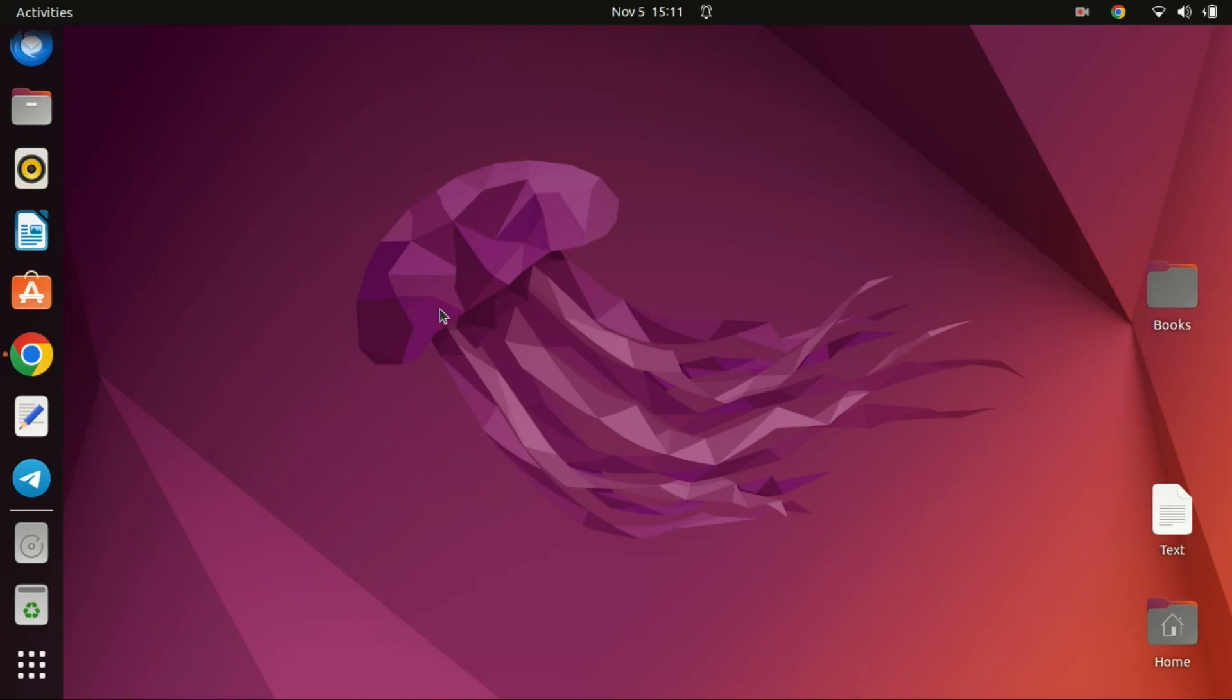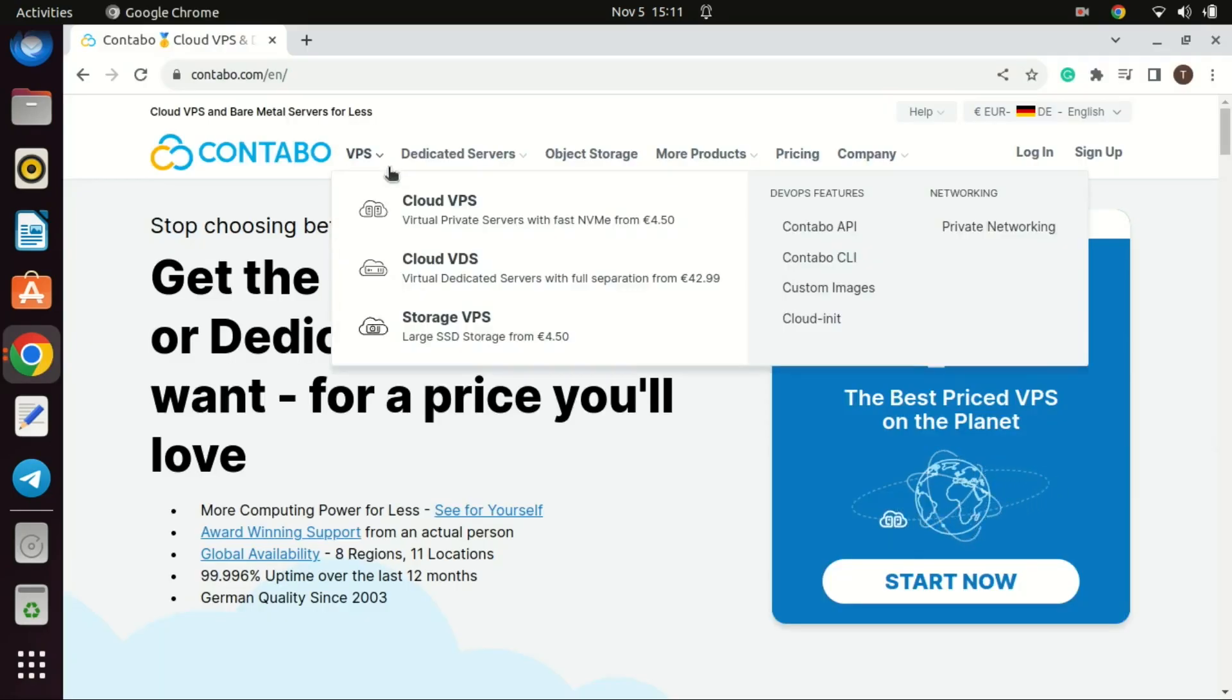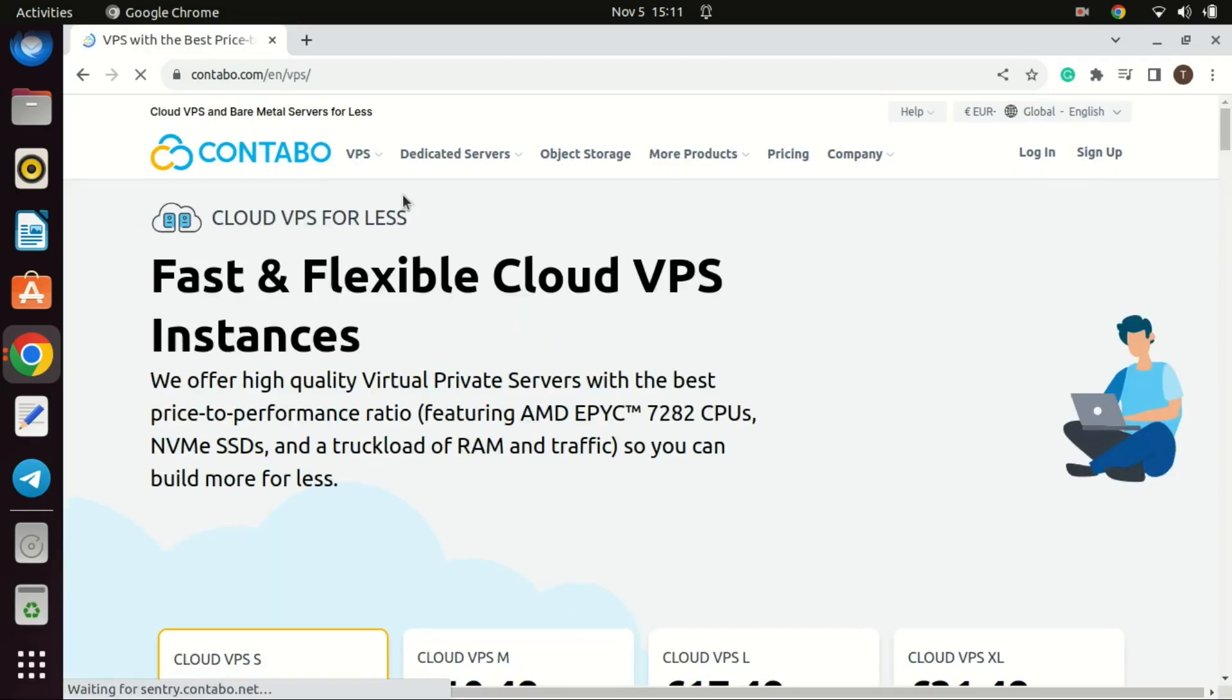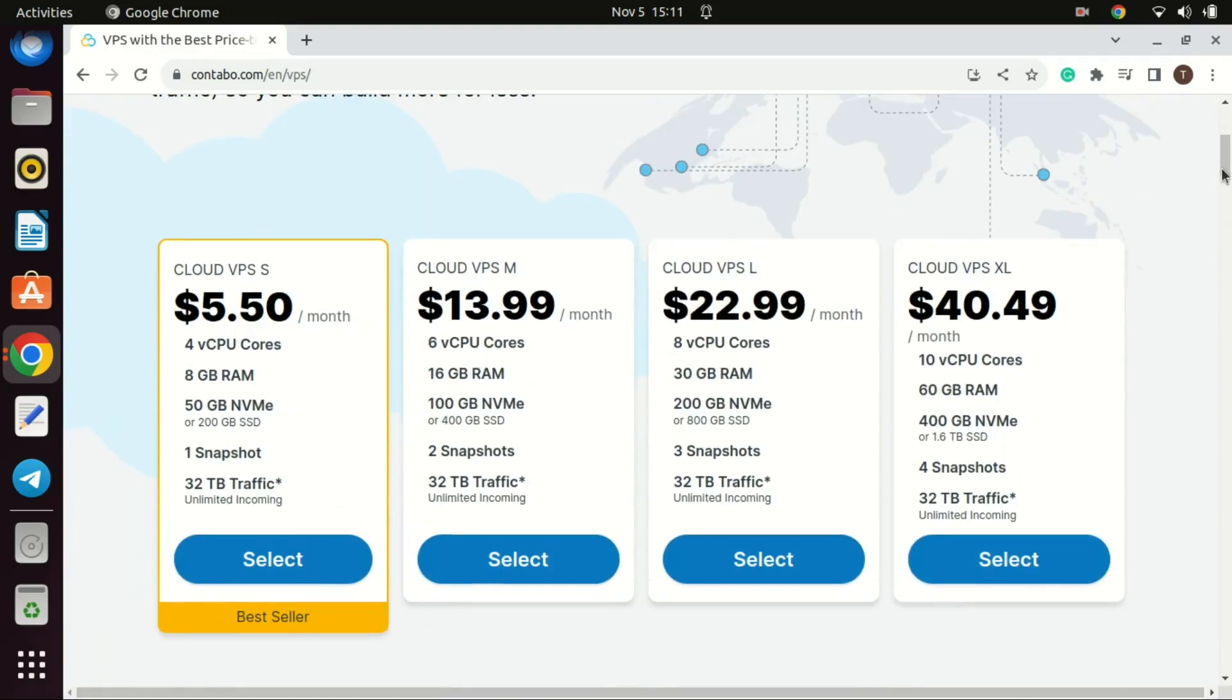You'll need a Ubuntu 22.04 system with administrative privileges and an internet connection ideally using a virtual private server VPS. By setting up a VPN on a VPS in a different country, you can virtually appear as if you're browsing from that location, allowing you to access content that might be otherwise blocked in your actual location.